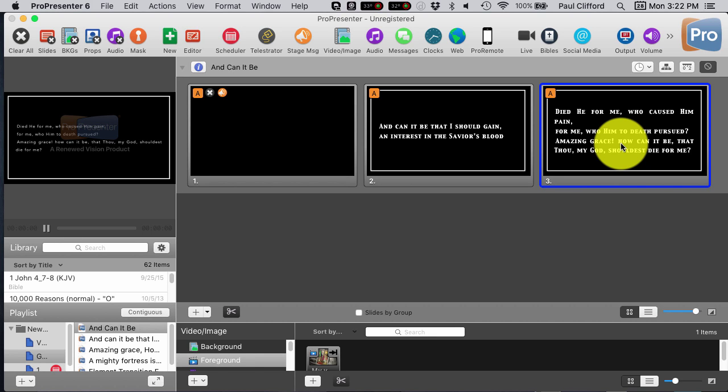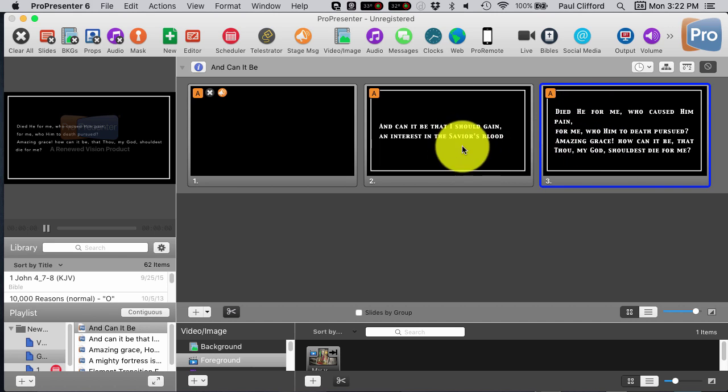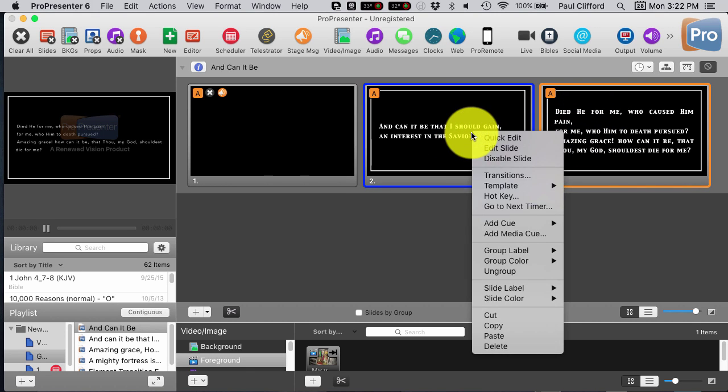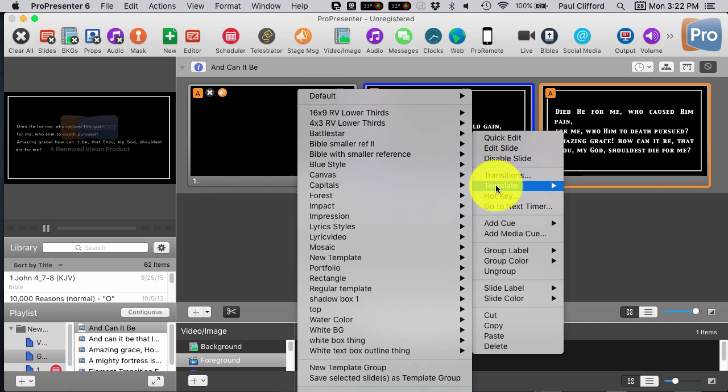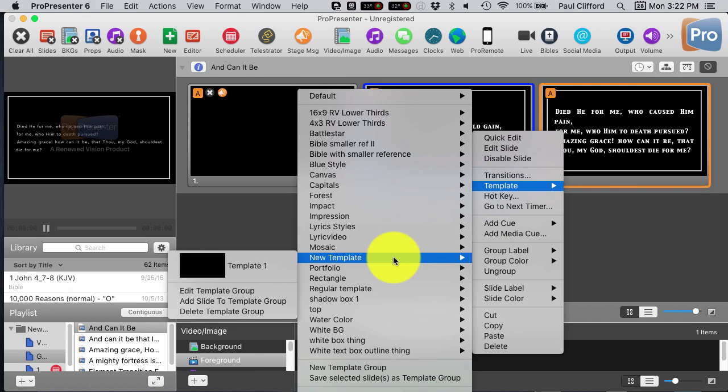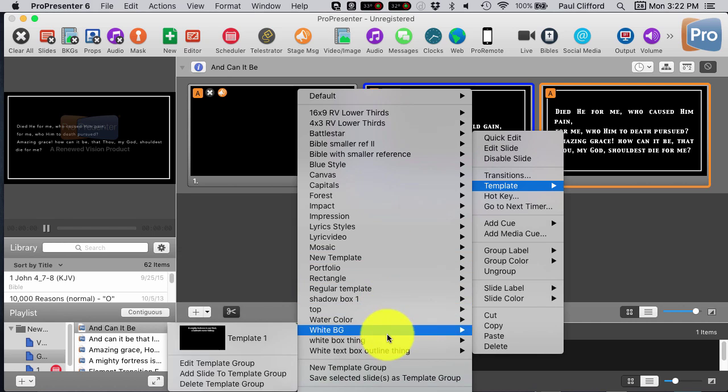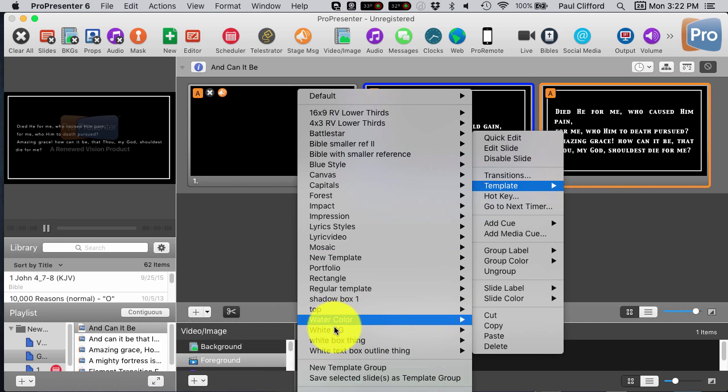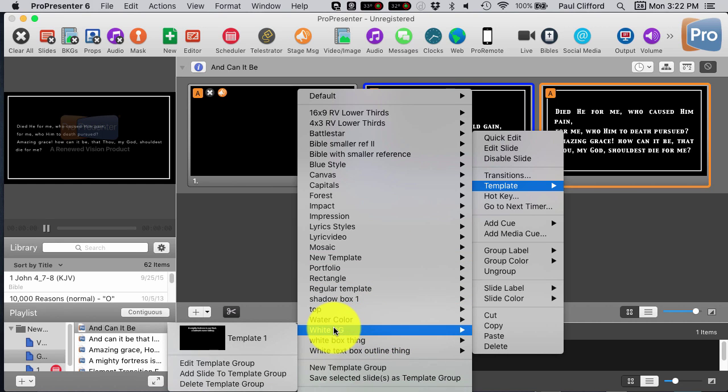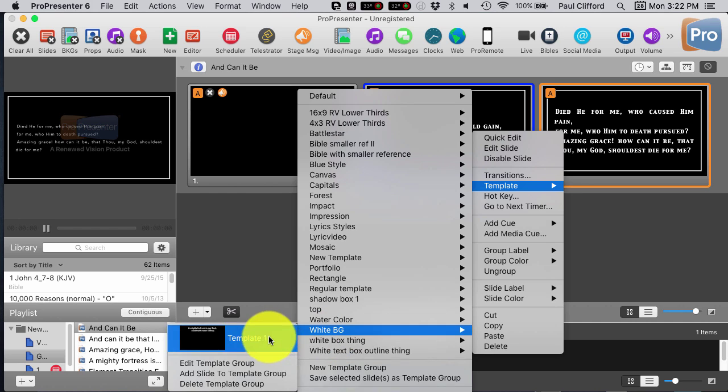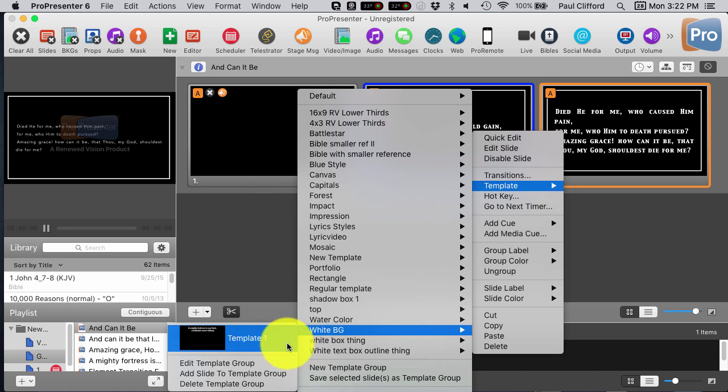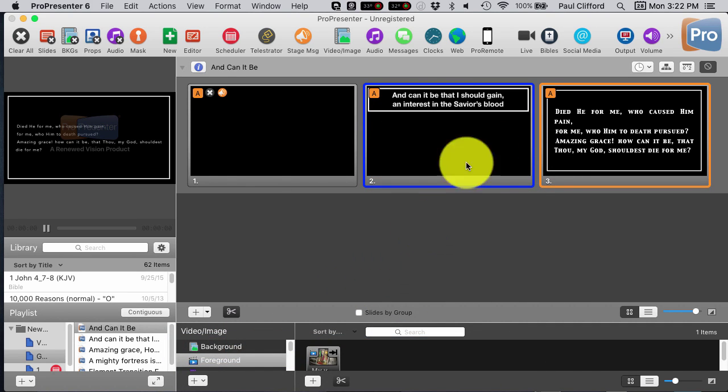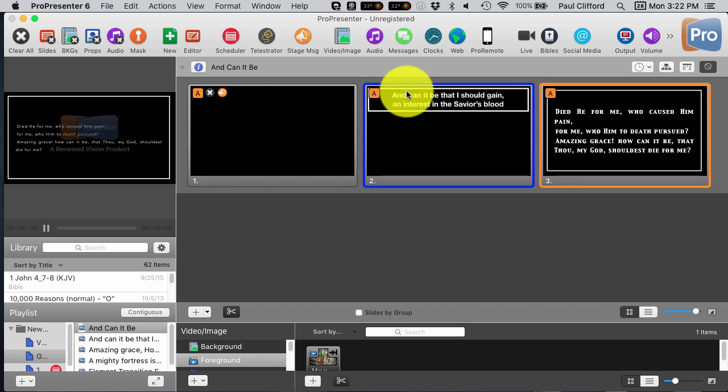Unfortunately, the reason it does that is because the font is all caps. So, let's right-click on this one, apply a regular template to it, let's say the white box thing that I did in an earlier one.